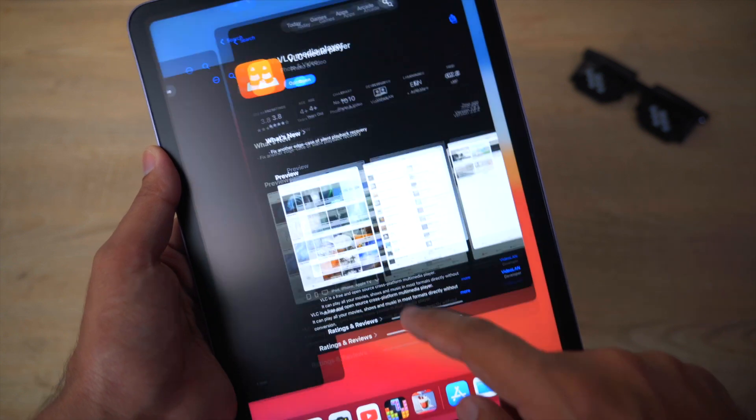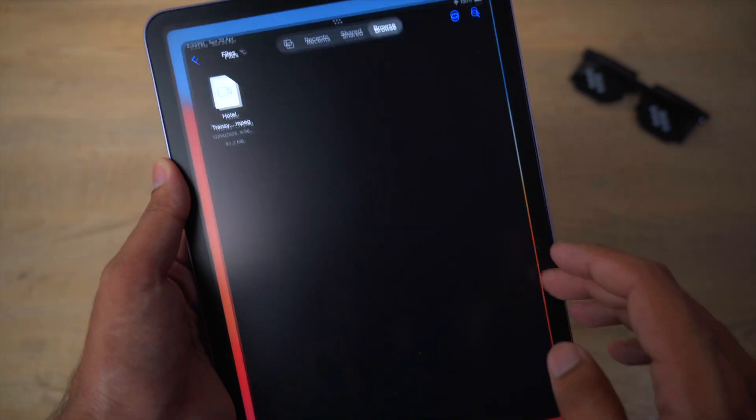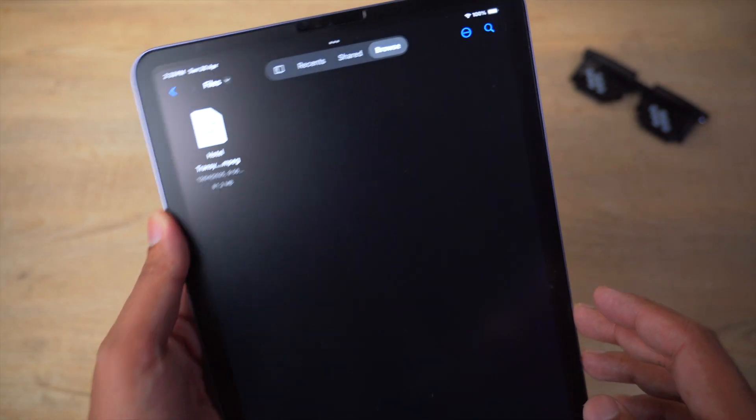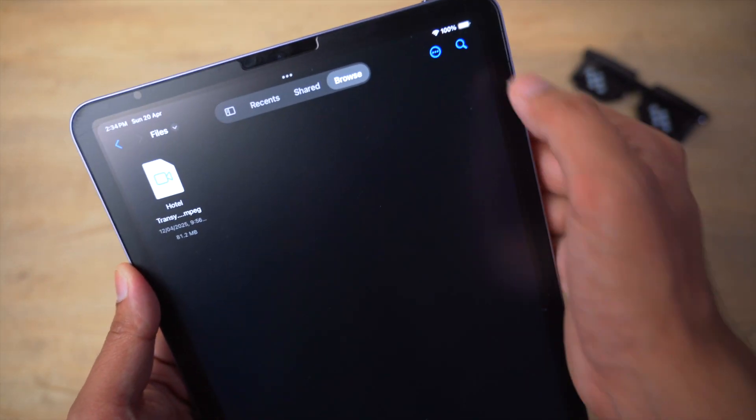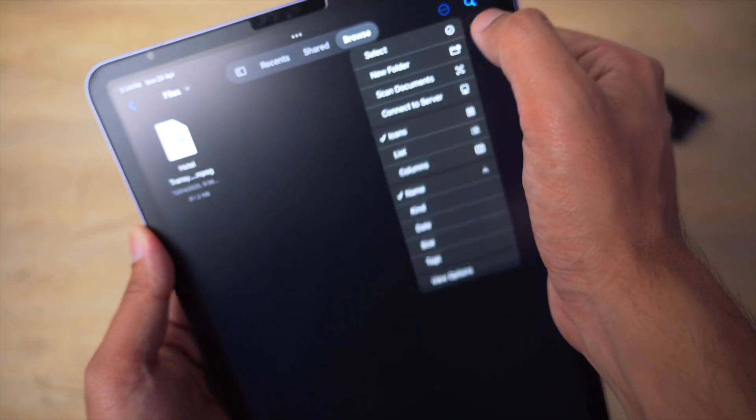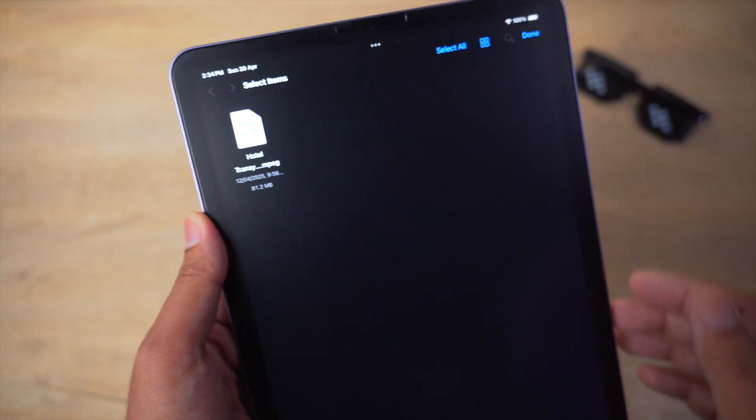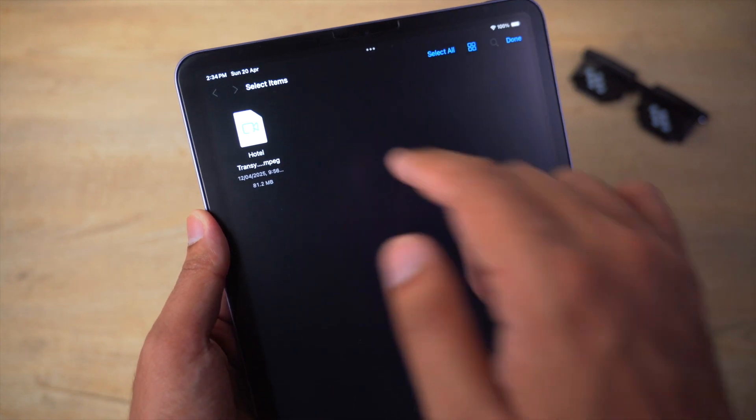Once this has been installed on your iPad, you're going to again go to the Files application, click on the three dots, select, and you're going to select your MPEG video or file.